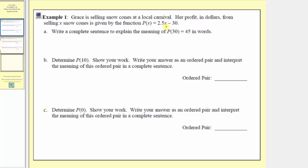For our function p of x, the input x represents the number of snow cones, and the output p of x represents the profit in dollars.